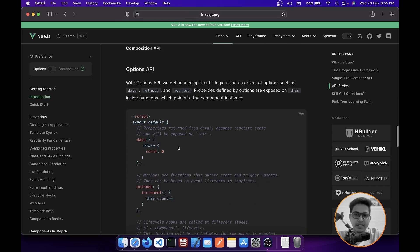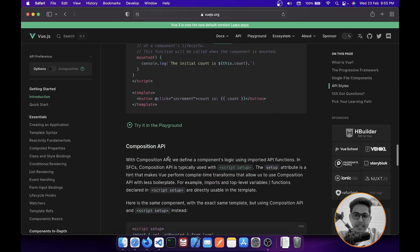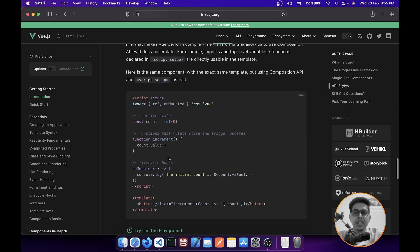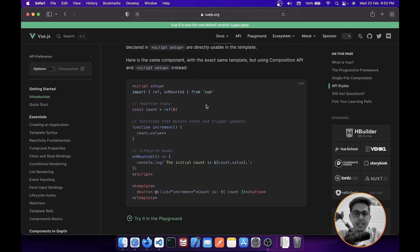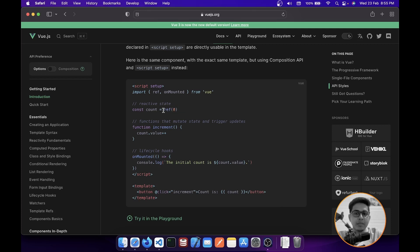Now let's see the same code created using Composition API. I'm going to scroll down a little bit. In Composition API, you can see there are a little bit of changes. There is no module you are exporting. Instead, what you are doing is creating a variable like you used to do in JavaScript.